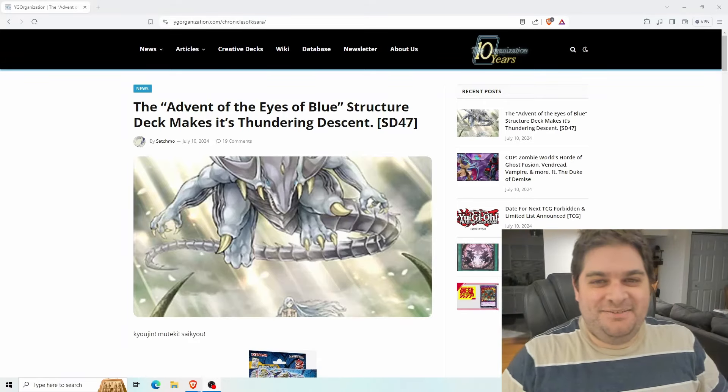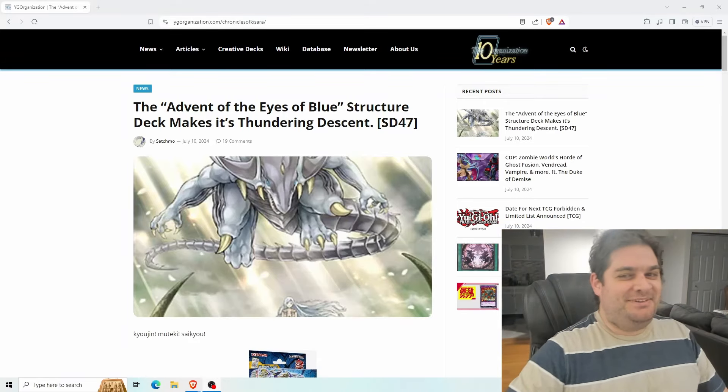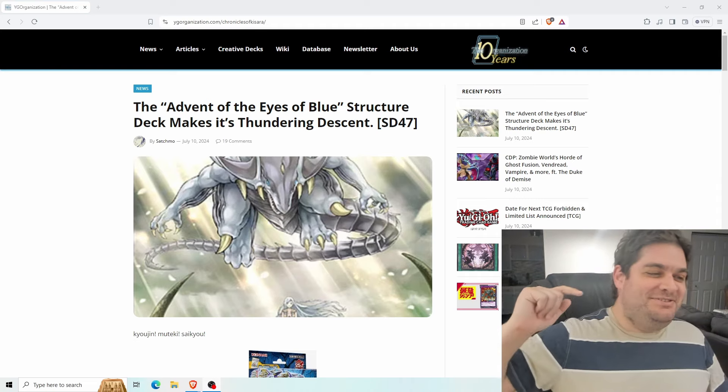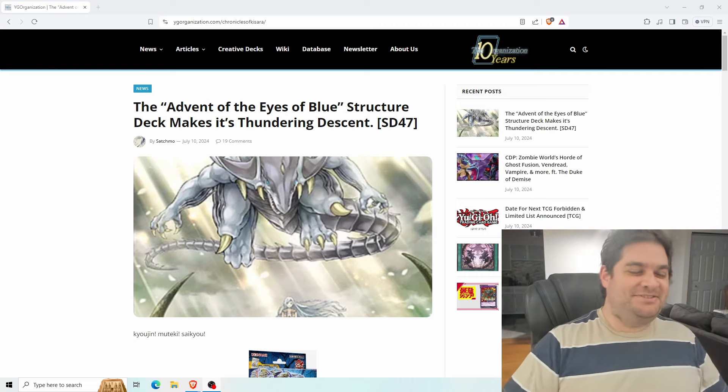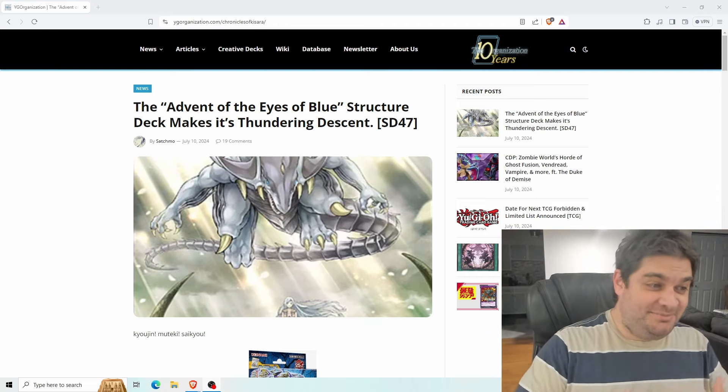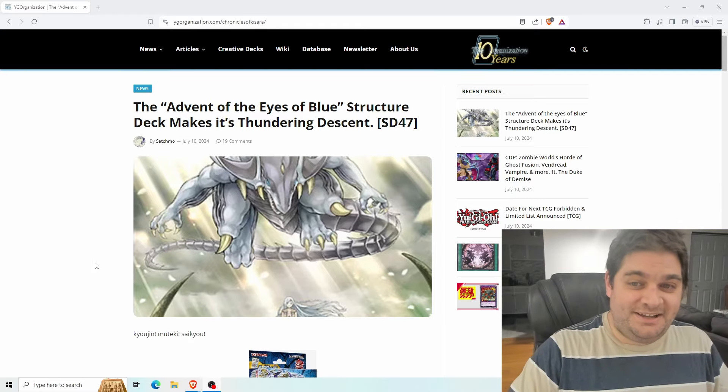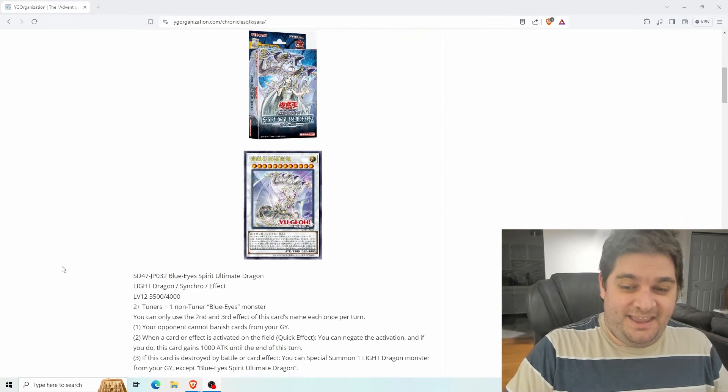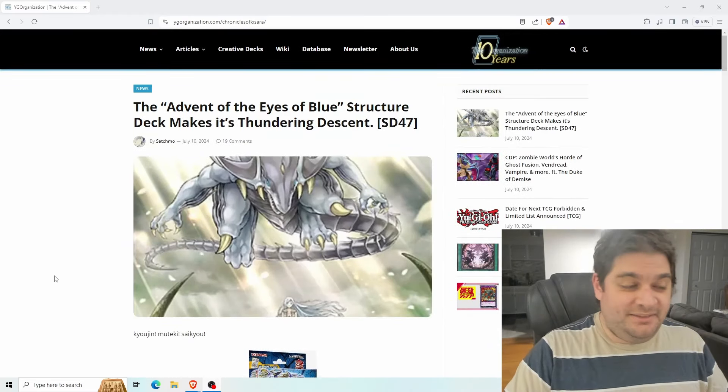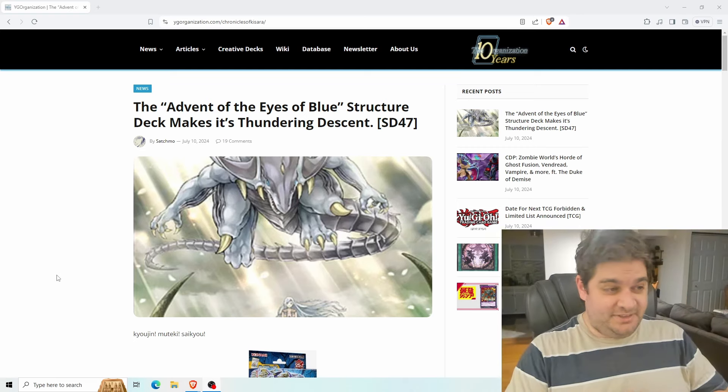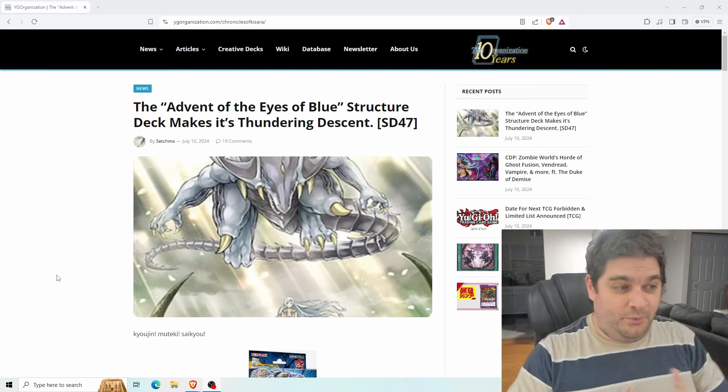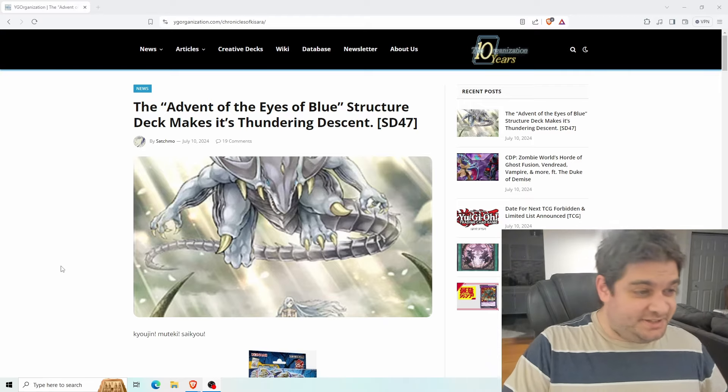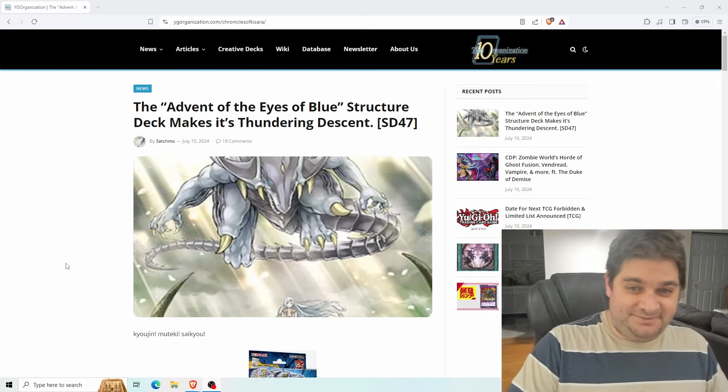Hello chat. My name is Serafi and I'm happy to meet you all. Today we have a new Blue Eyes structure deck coming out. It's going to be so cool. The Advent of the Eyes of Blue. We have apparently eight new cards coming with this structure deck, and four of them have been revealed already. So let's take a look. These cards look really good.